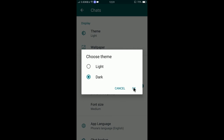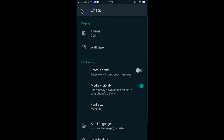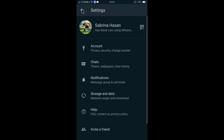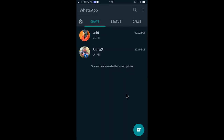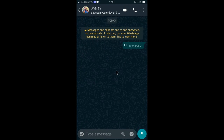When you tap on Theme, you can find two options: Light and Dark. If you like dark mode, select Dark and tap OK. There you go — you can see the appearance is now dark.